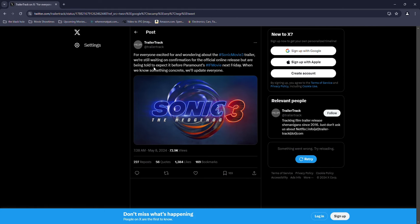The hype for Sonic V3's trailer drop has been literally unreal. Trailer Track, a very reliable source, just said that you could possibly get it by next Friday before their Ithmovie releases.